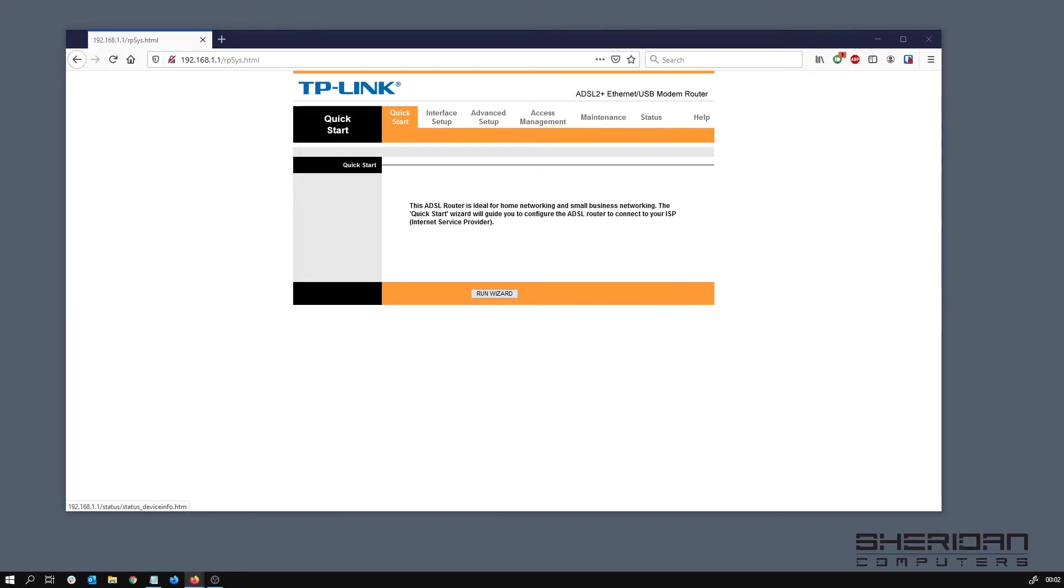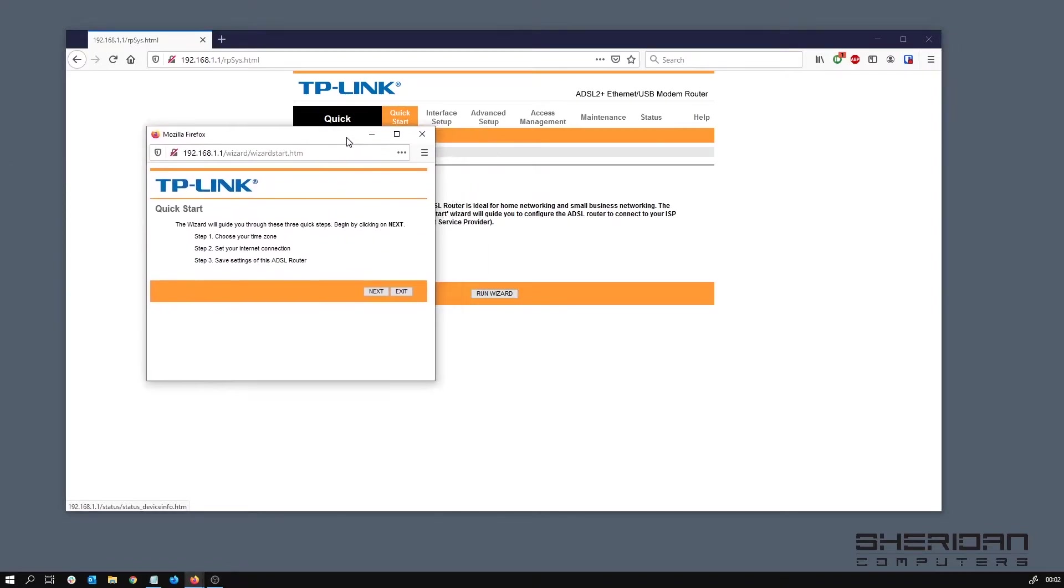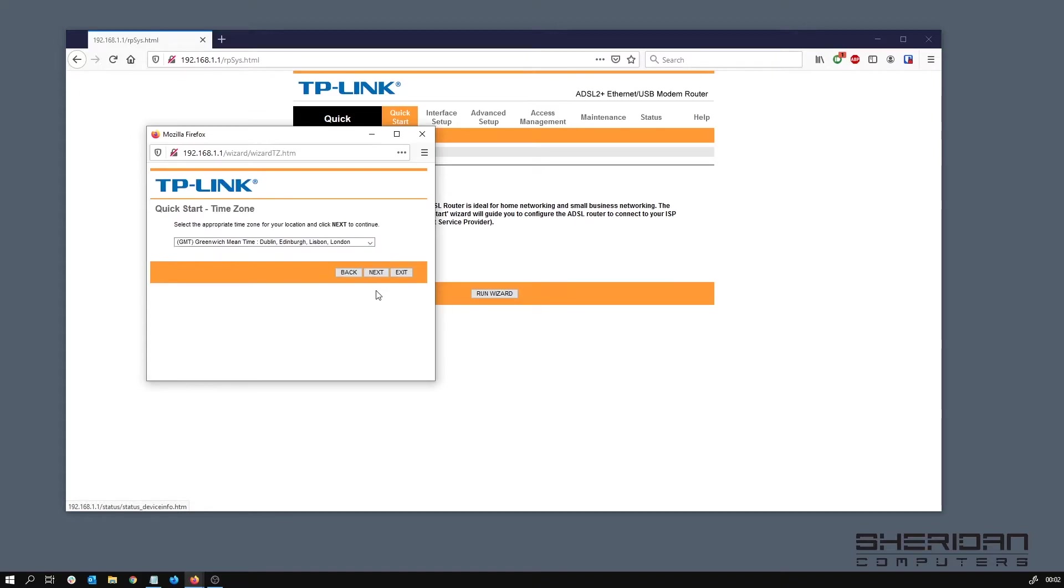We'll pull this window over here. There's a couple of things that we need to set: internet connection, time zone, and then save the settings. Set your time zone, that's pretty straightforward. Choose the time zone where you are and select next. I'm in the UK so London time zone is fine for me.